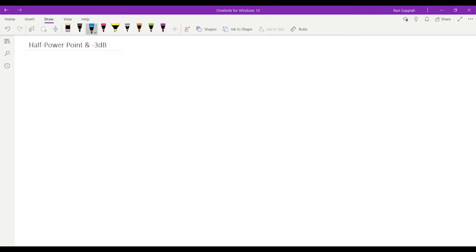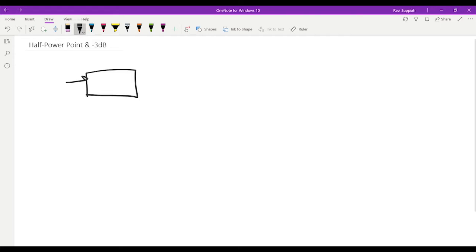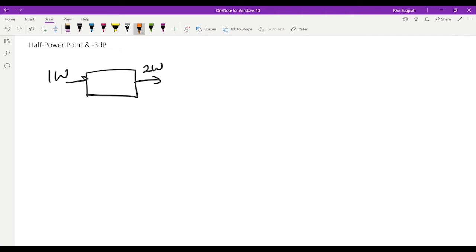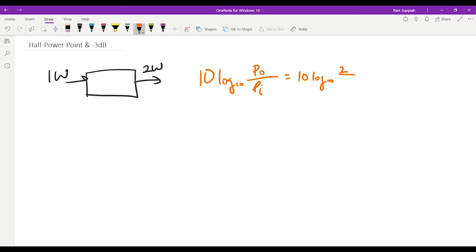In this video I'm going to talk about the half power point and the negative 3dB point, and how we relate them together. Let's say I have a system and I apply an input of 1 watt. If this system doubles the power, the output is 2 watts. The expression for power in decibels is 10 log base 10 of P_out over P_in, which gives 10 log(2/1), approximately 3dB. So if you double the power, you get a gain of approximately 3dB.